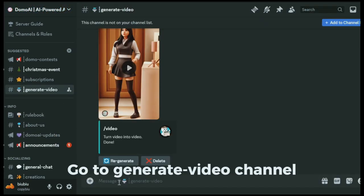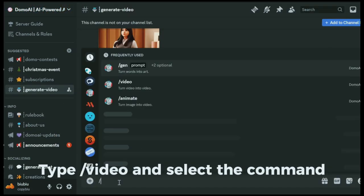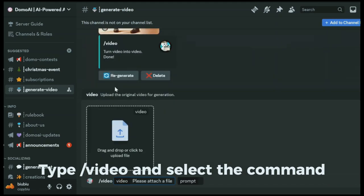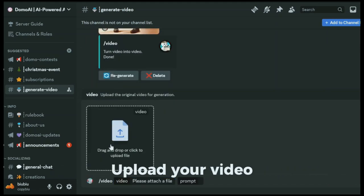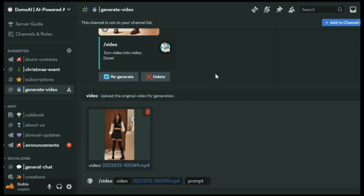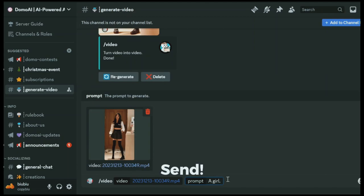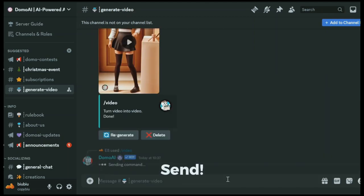Go to Generate Video Channel, type a video, and select the command. Upload your video. Enter the prompt. Send.